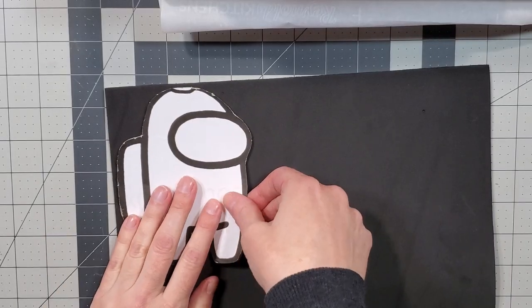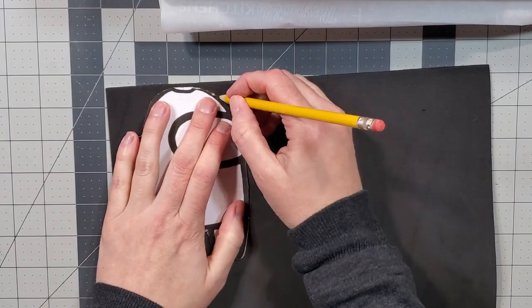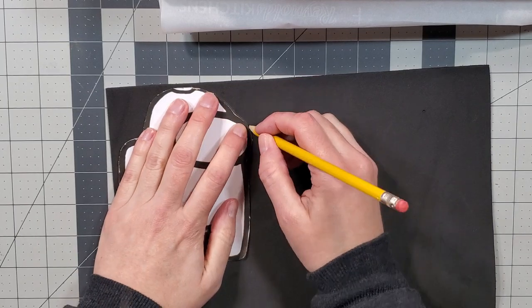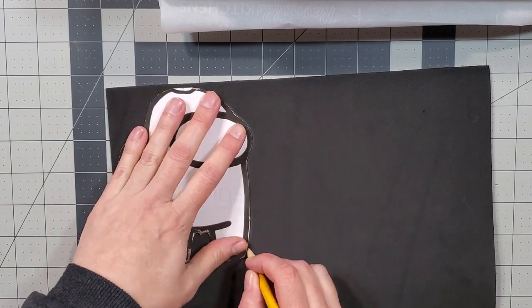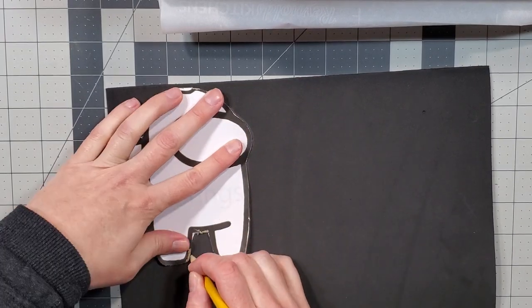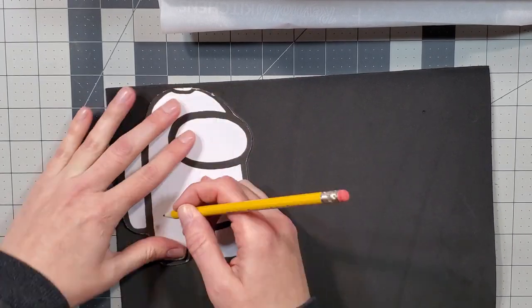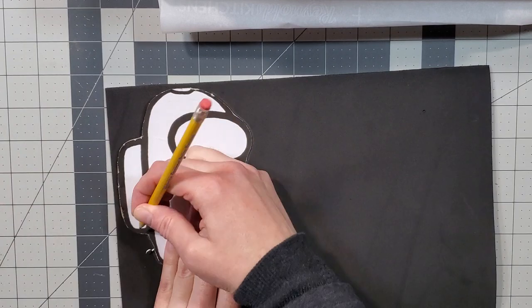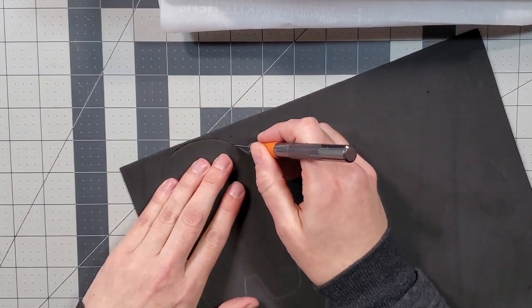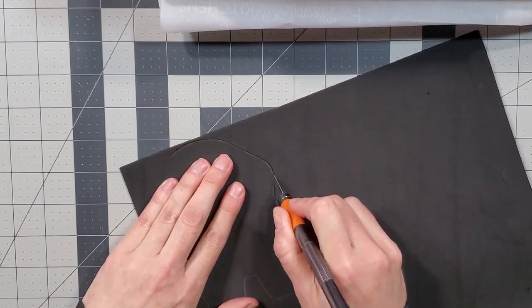For the cover, I used 2mm craft foam. I traced the edge of my template with a pencil. Then cut out that piece with my trusty craft knife.